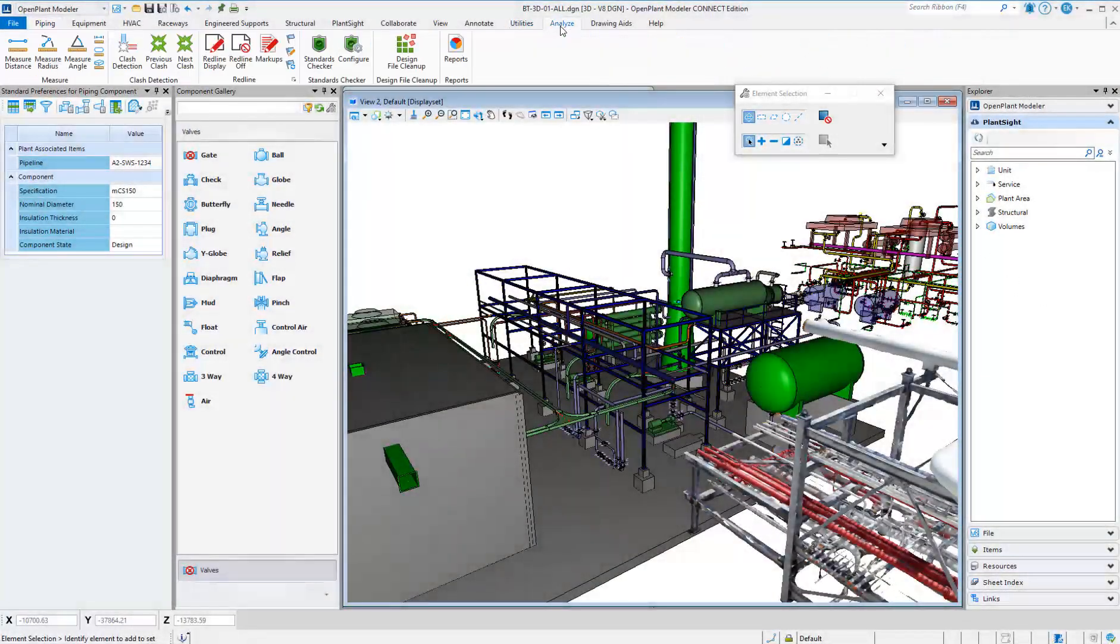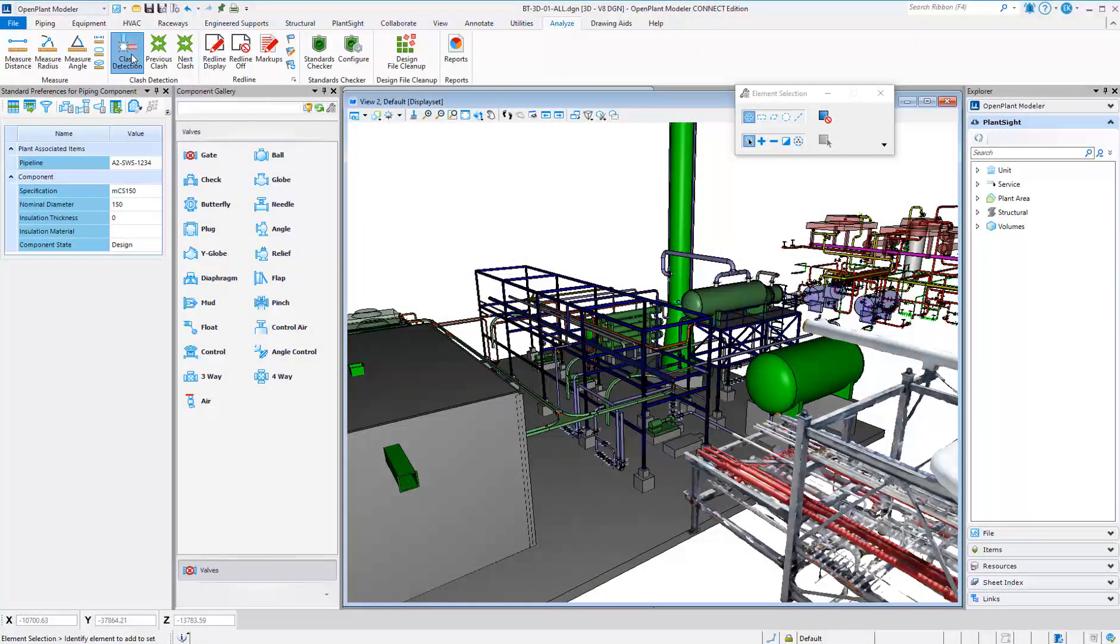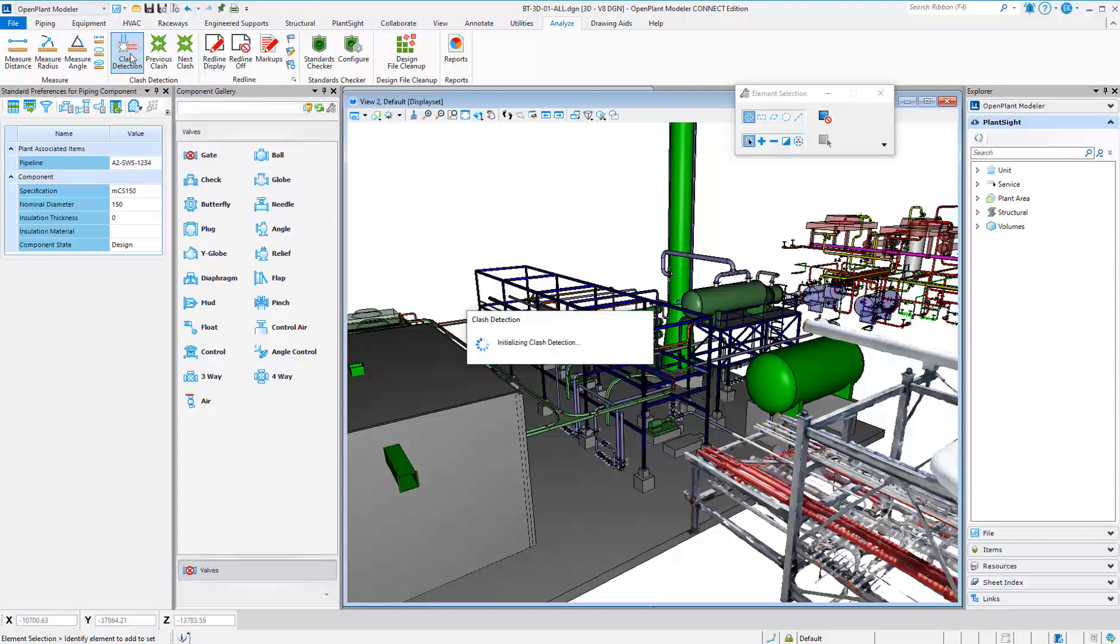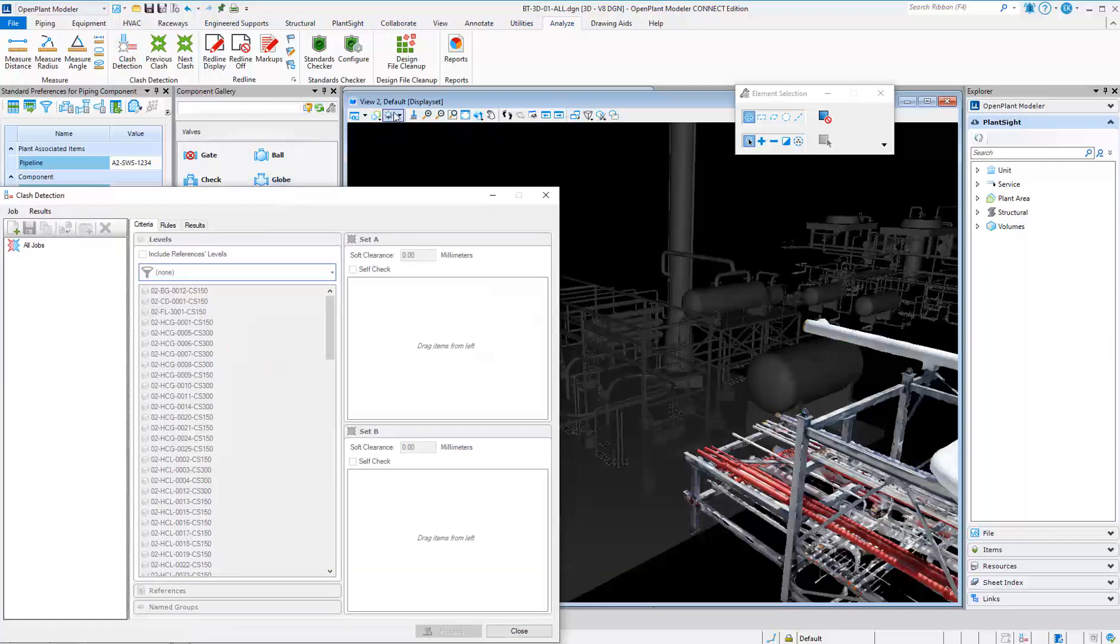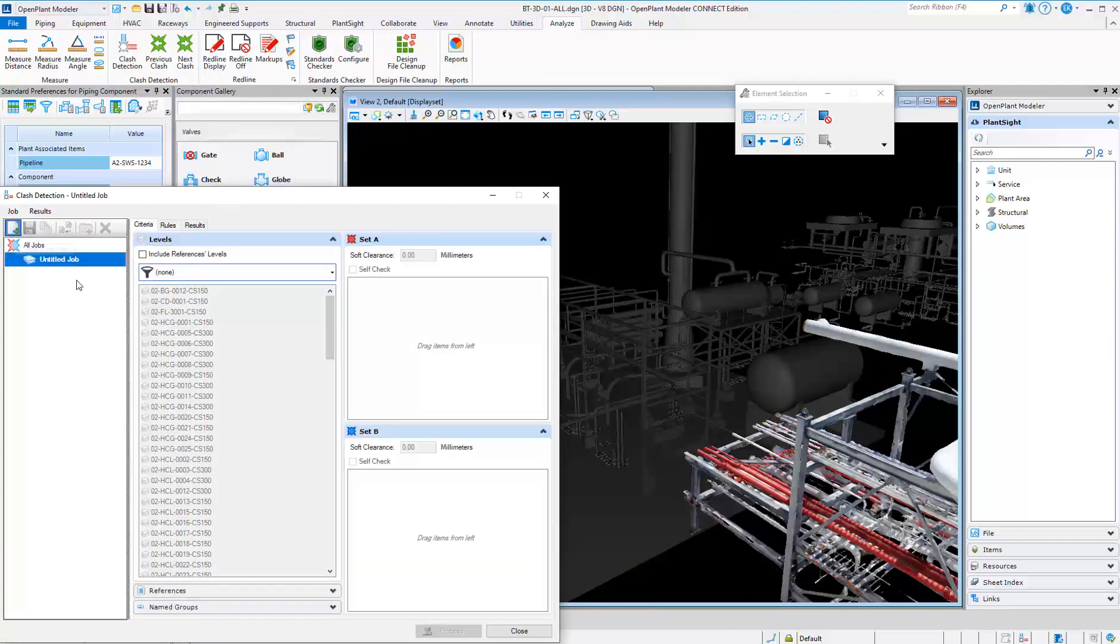Open Plant Modeler gives the ability to perform multi-discipline clash detection directly within Open Plant Modeler.